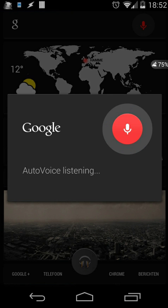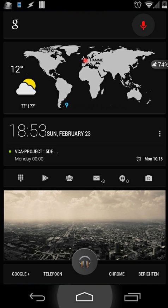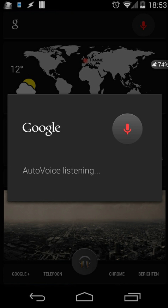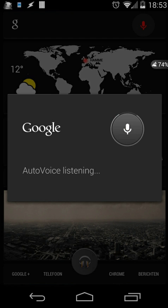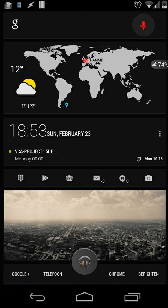What's the battery status? The battery is 34%. What's the time? It's now 18 o'clock and 53 minutes.